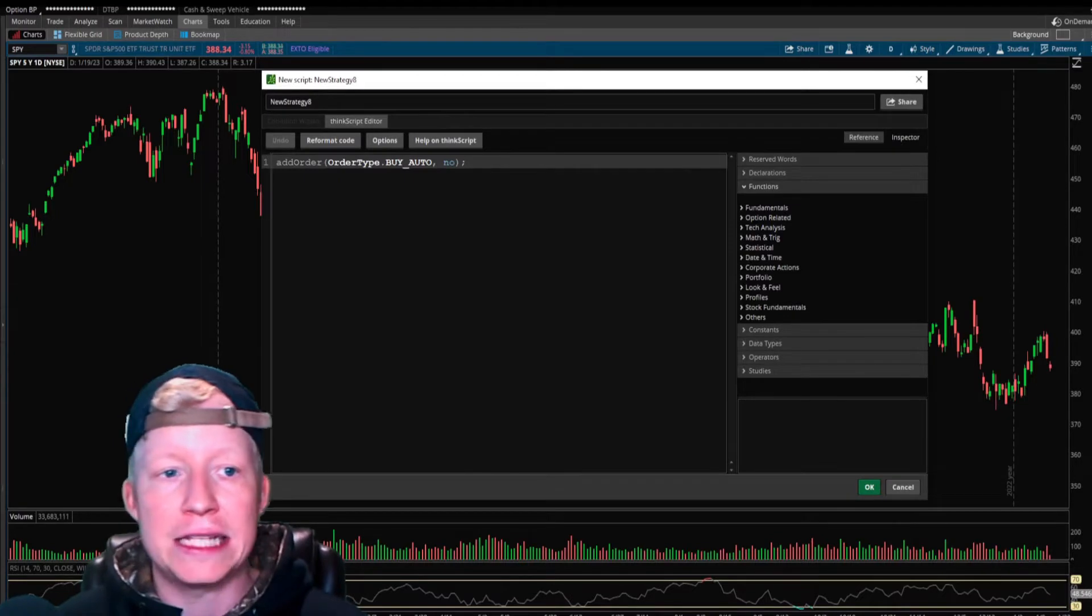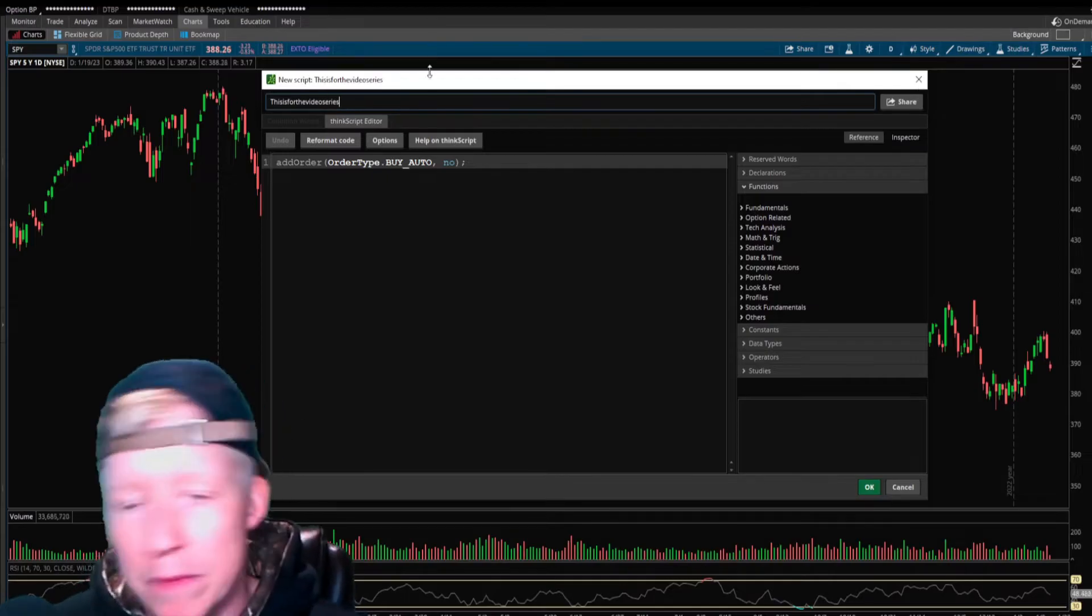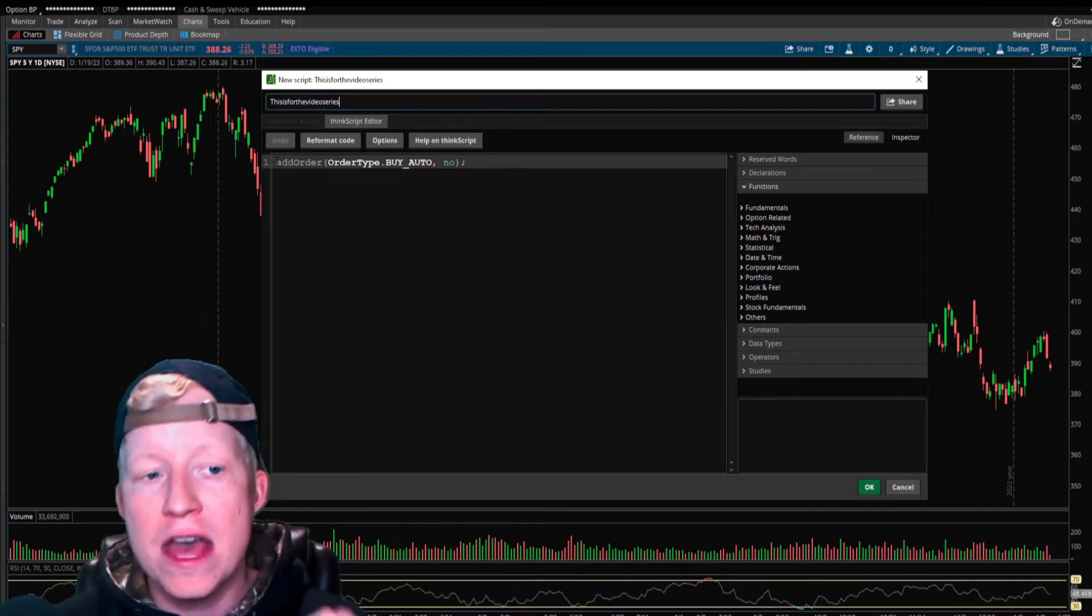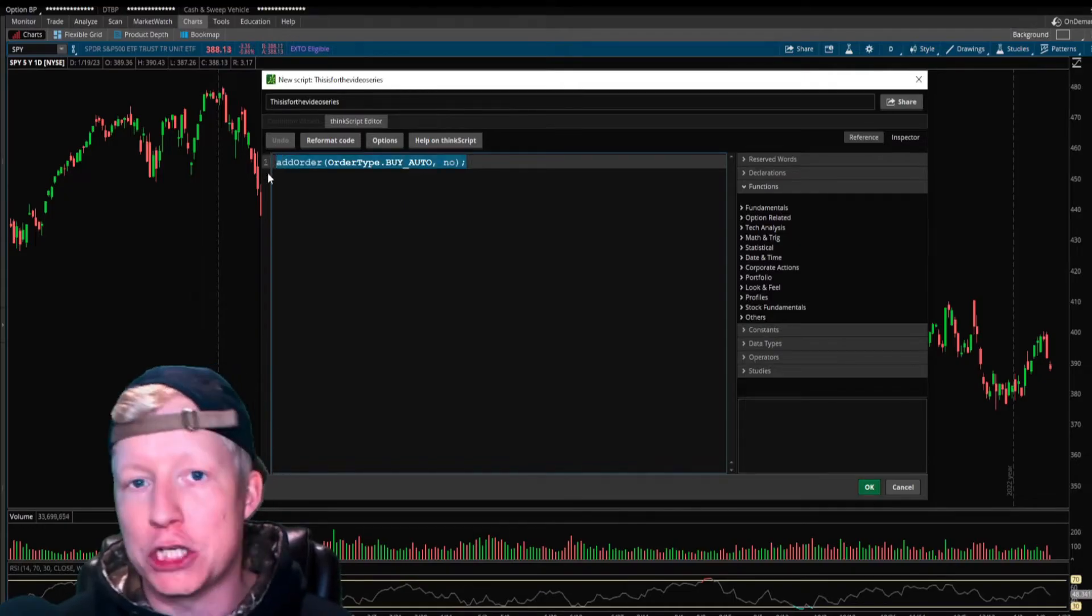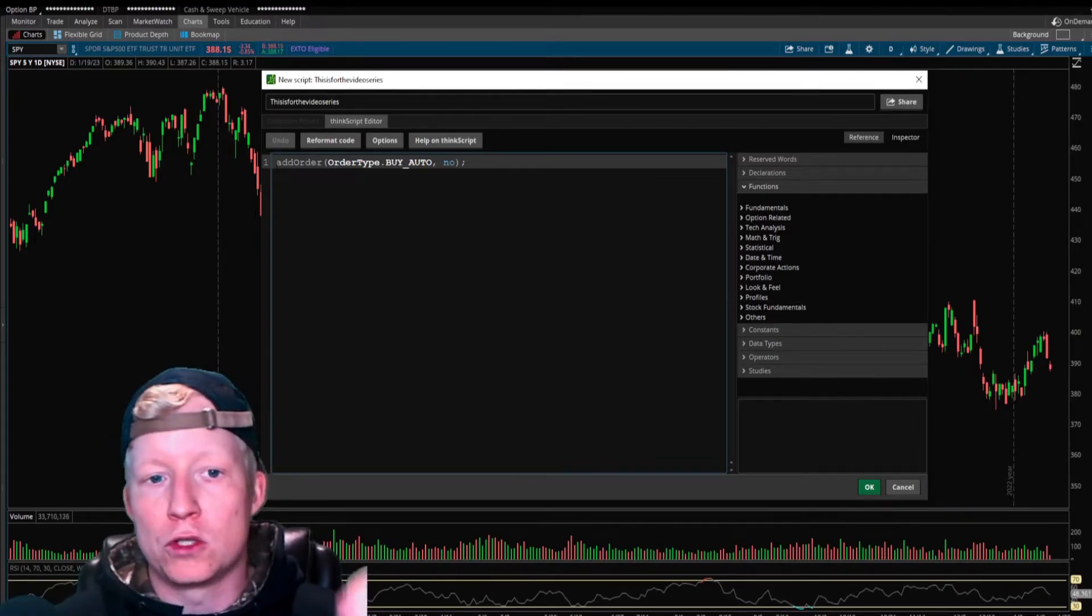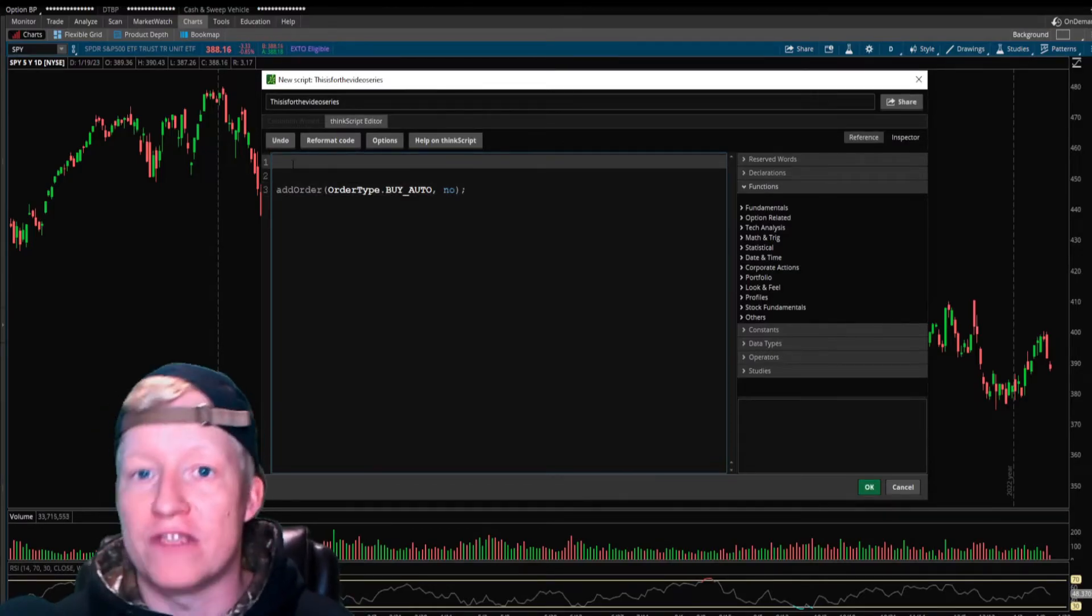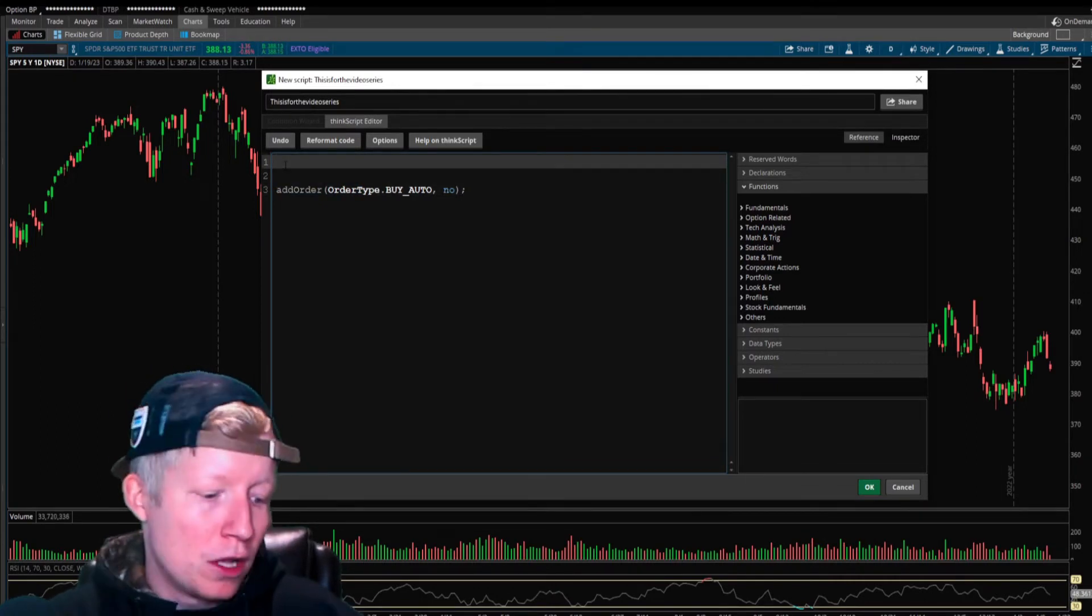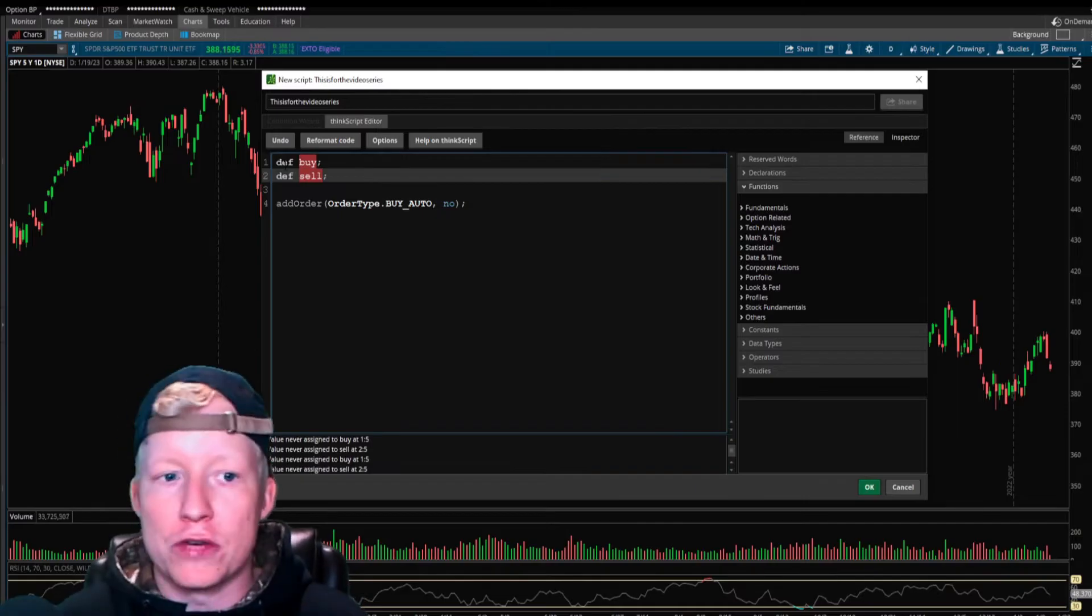When you create one, you already have an add order in here. This is the function I am teaching you all about today that executes the trades for you. Before that, let's go ahead and define something. We're going to do this very simply right now. The point of this video is to focus on add order. We just need an example.